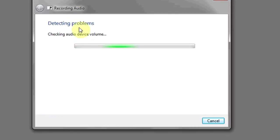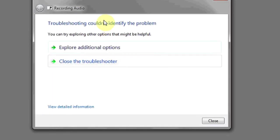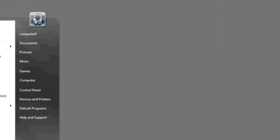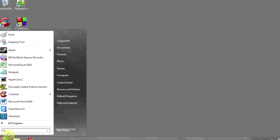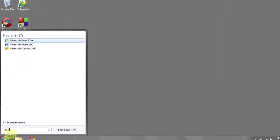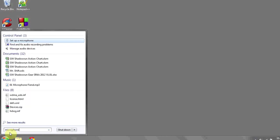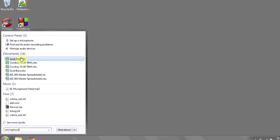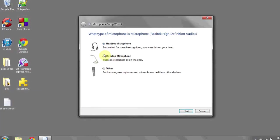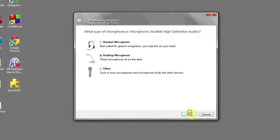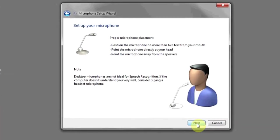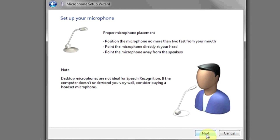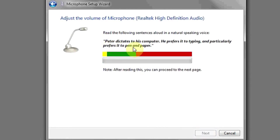Once it's done detecting problems, hopefully it will have resolved your problem. If it does, the way you can check your microphone settings is by again typing in microphone, hitting Set Up a Microphone, choose what type of microphone it is, and select Next. Select Next again after the instructions, and then here you can see the volume of the microphone as you talk.